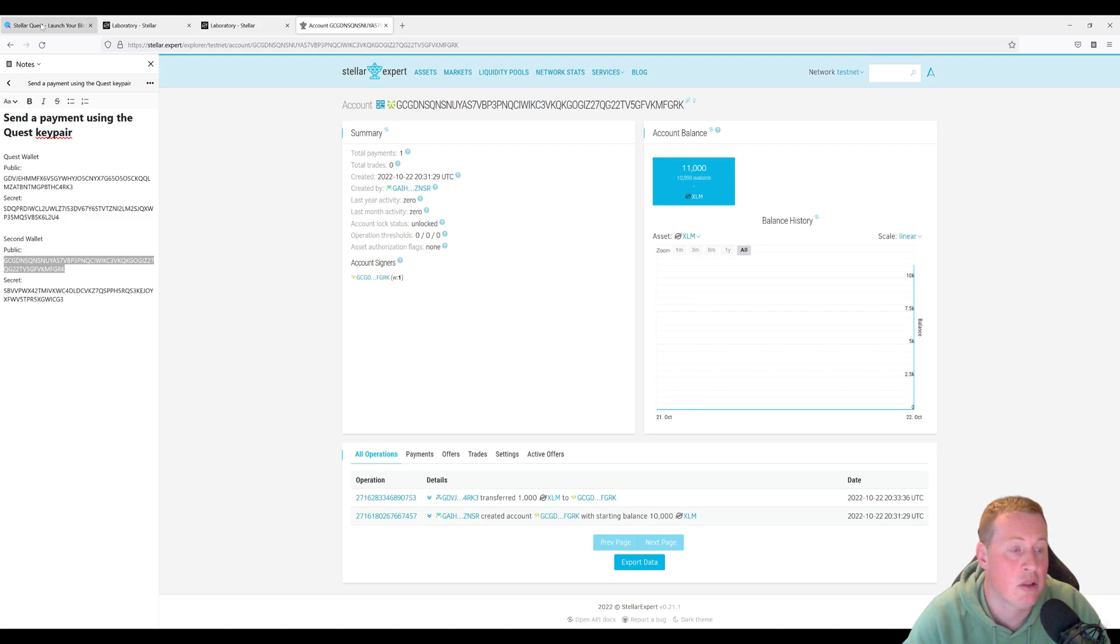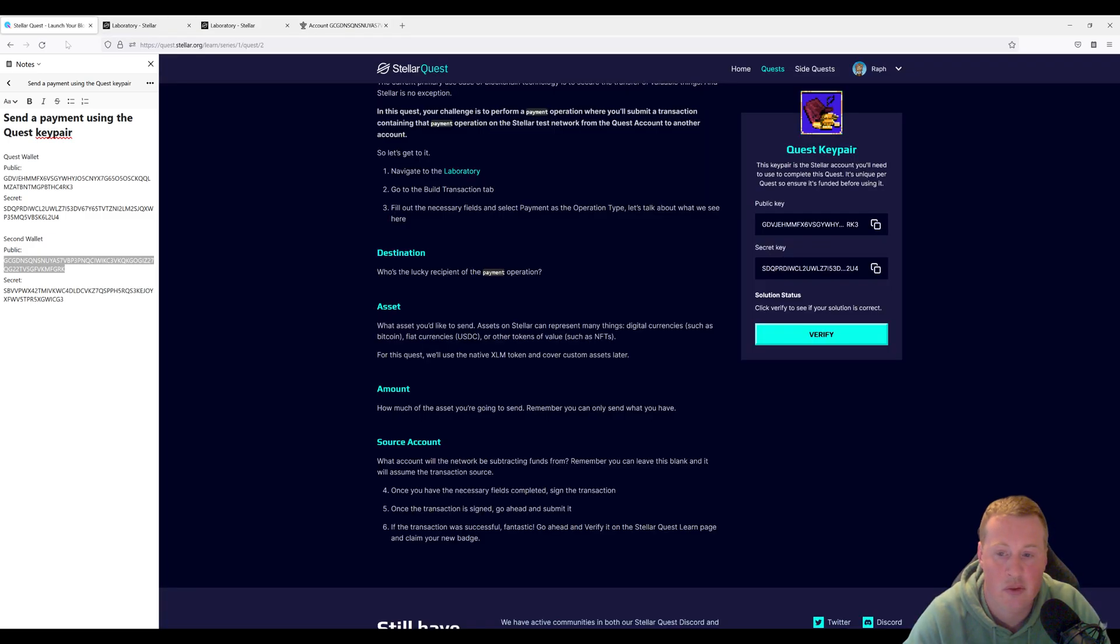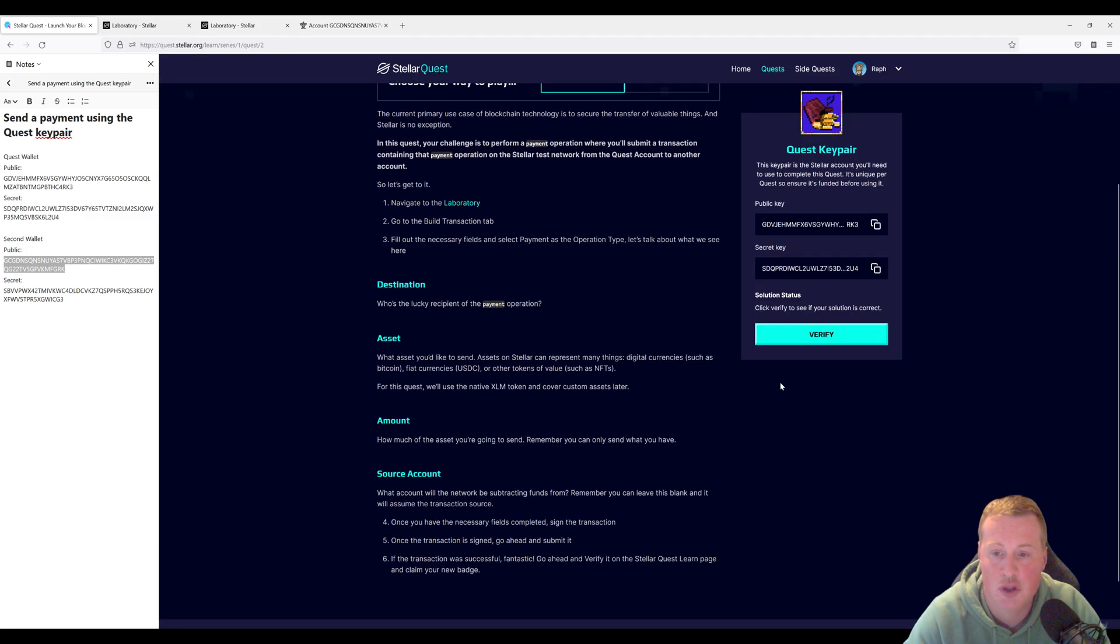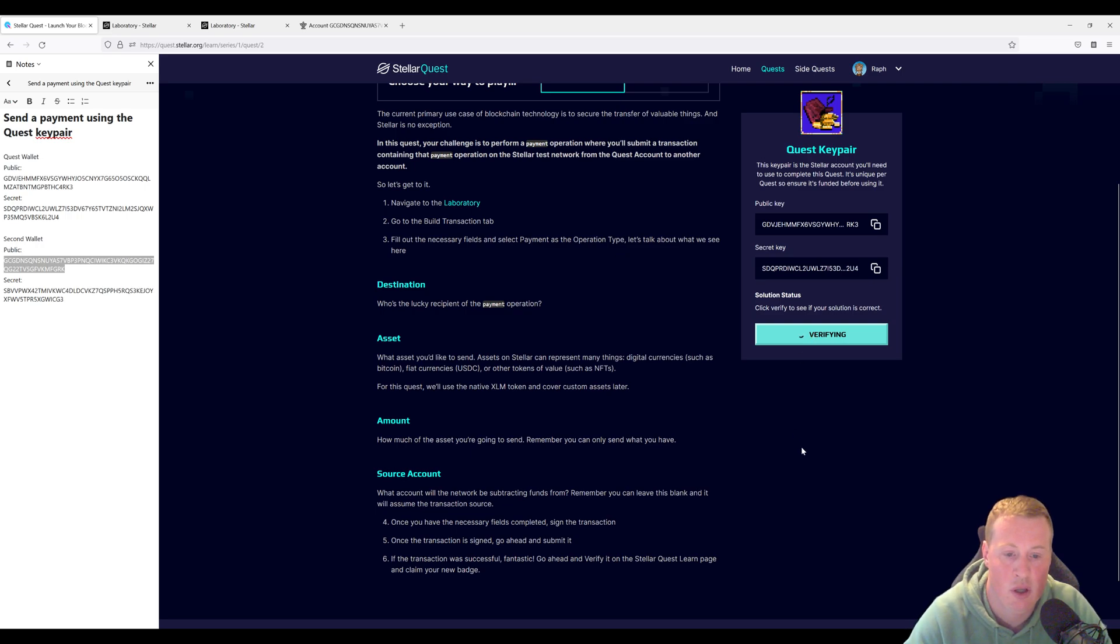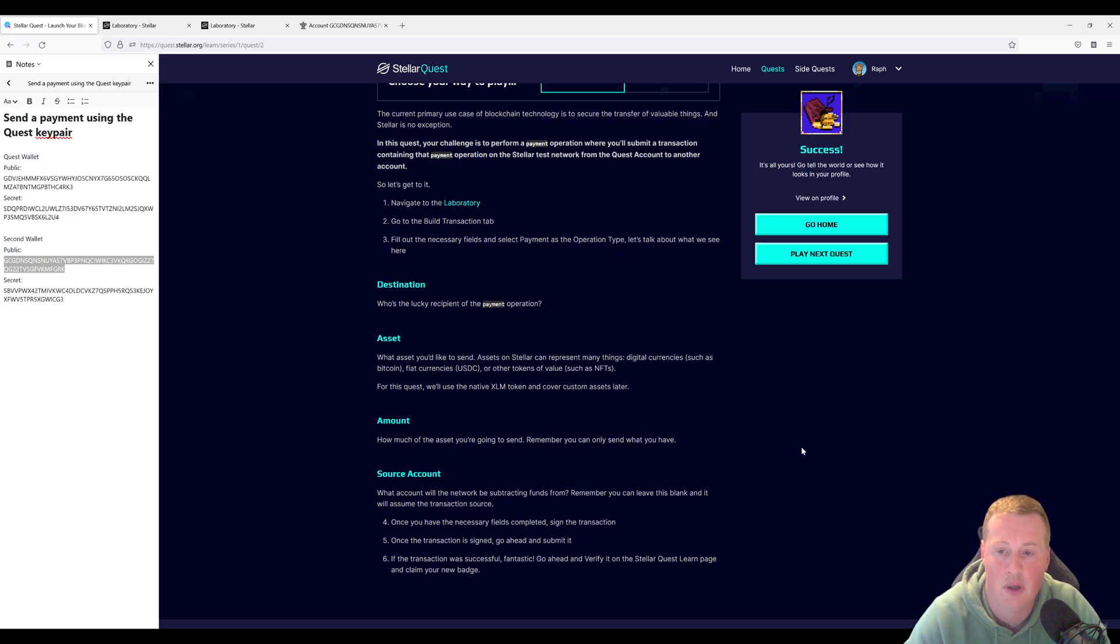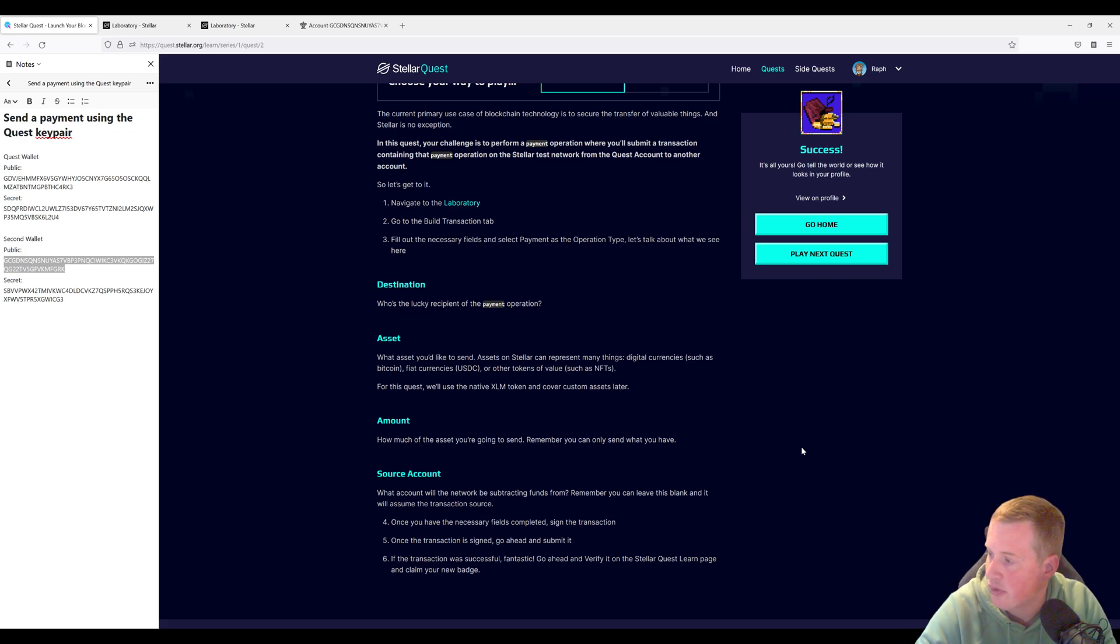So going back to Stellar Quest, we should be able to click verify. And we should now know how to solve this quest. See if it works. There you go. Hope this helps.